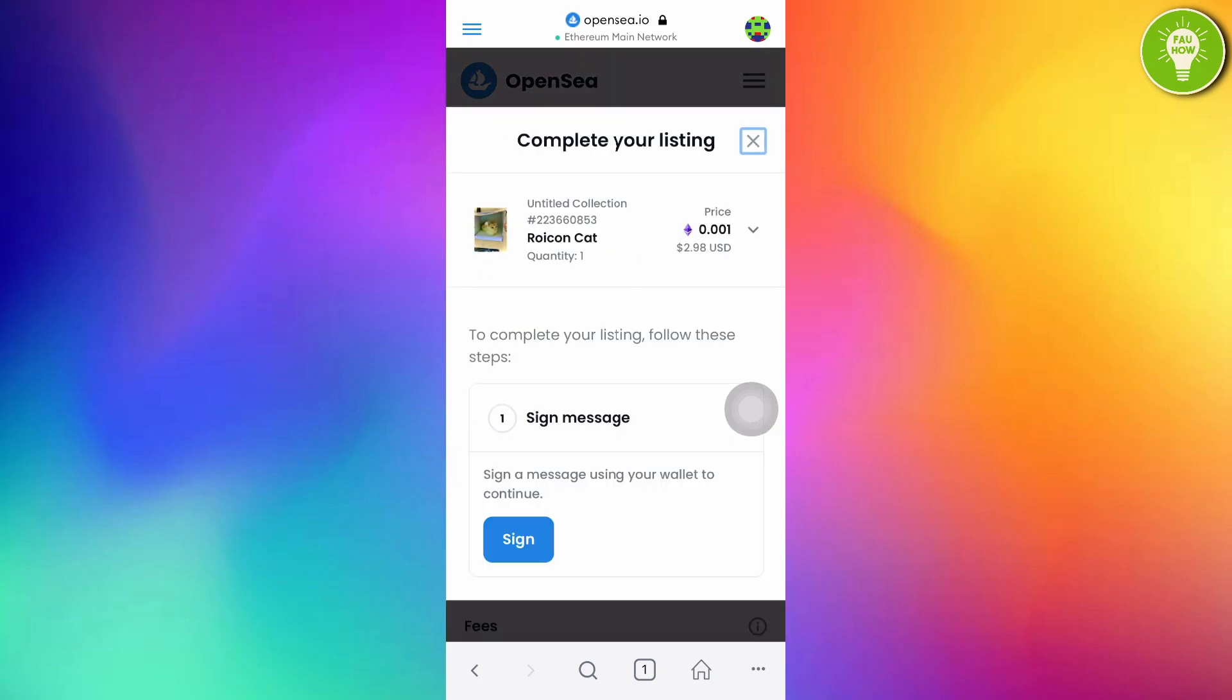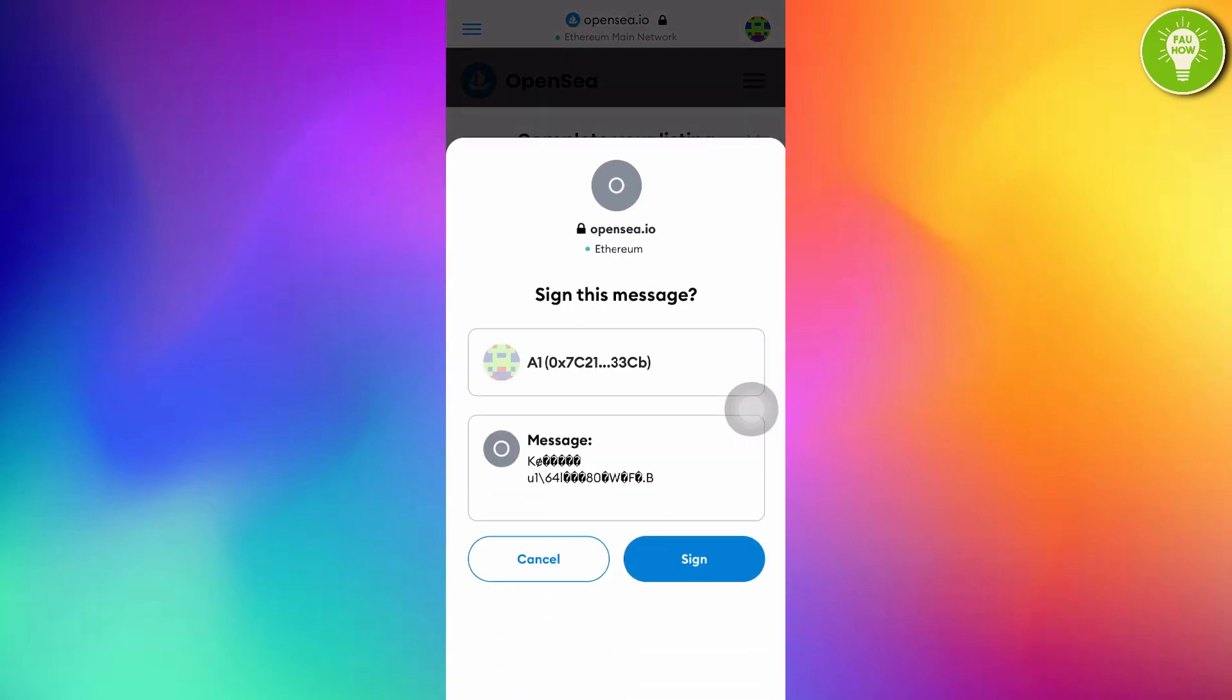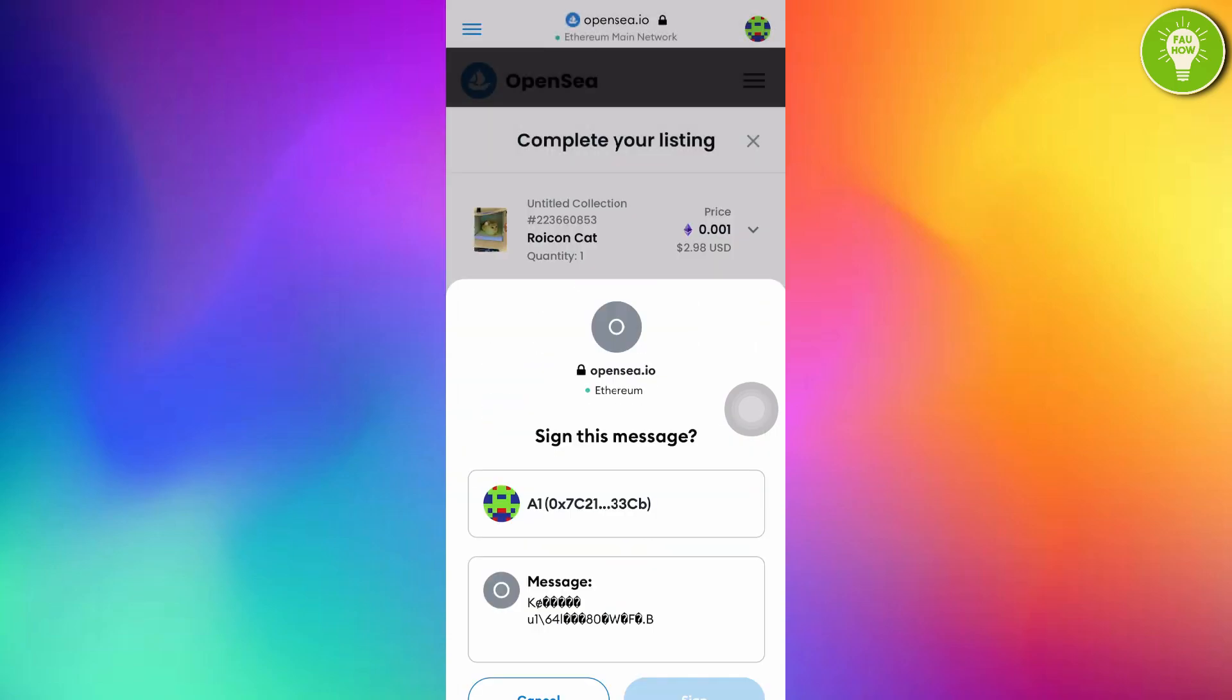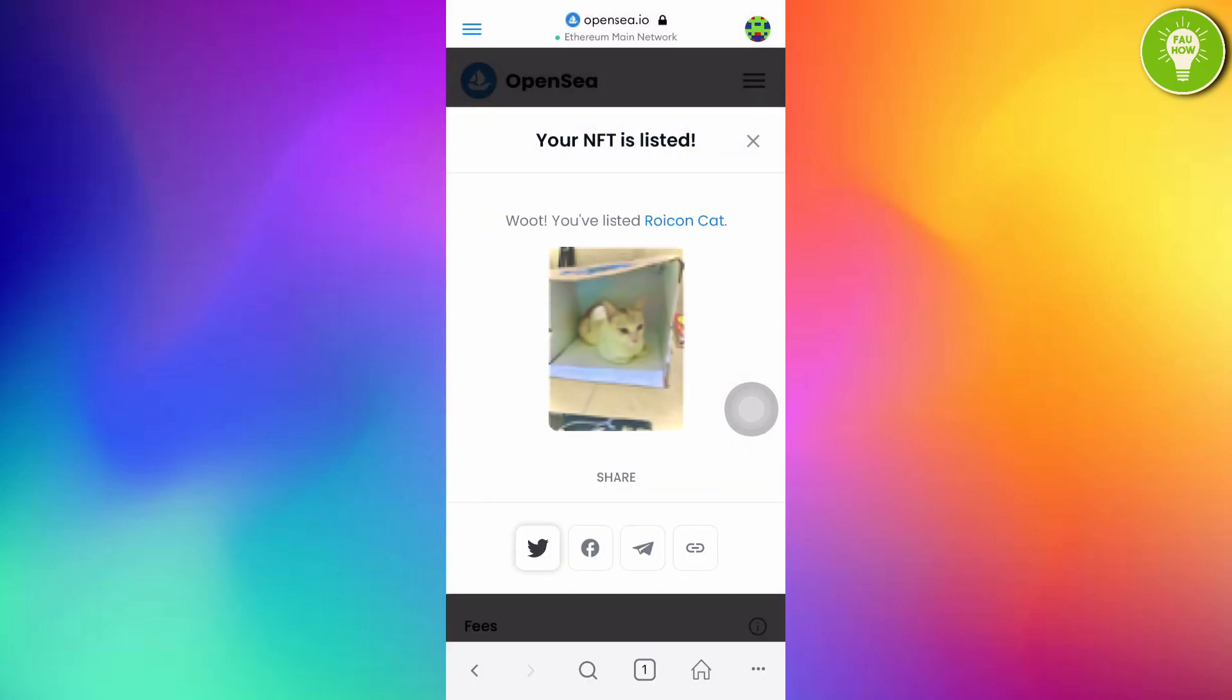And to complete your listing, follow this tab. The first sign message. Just tap Sign. And then, just tap Sign. Your NFT is listed. We have succeeded to list our NFT. We have succeeded to list our NFT art in OpenSea.